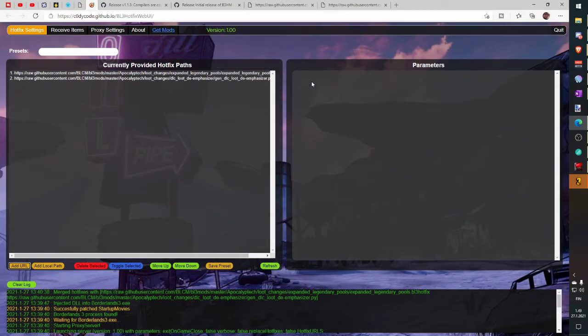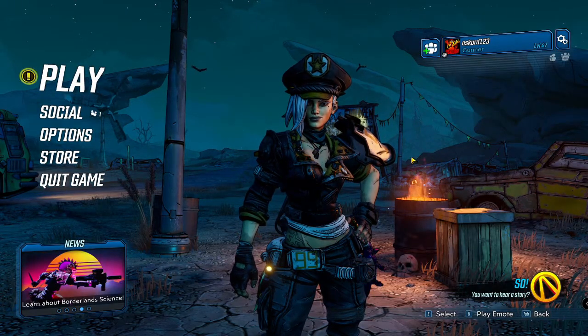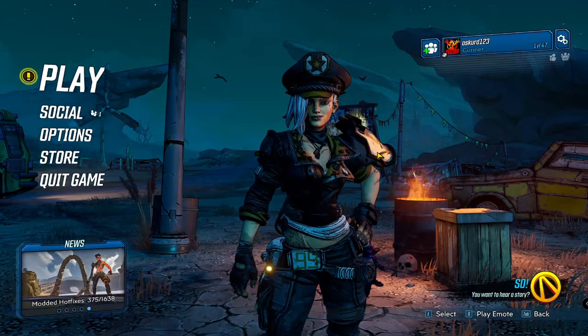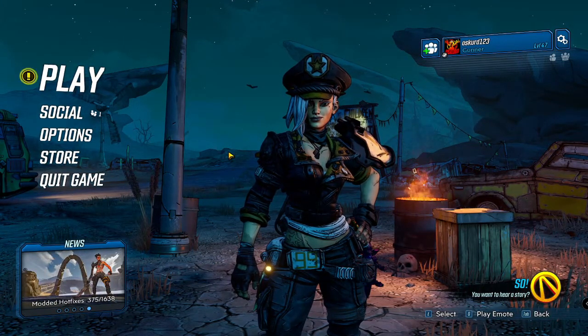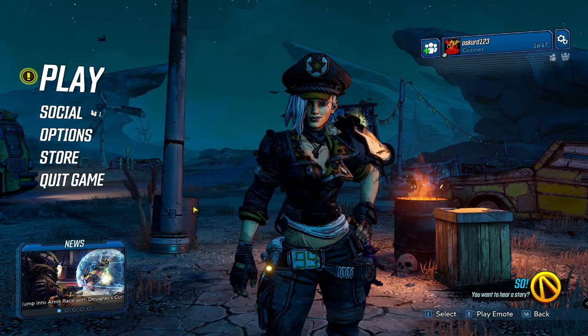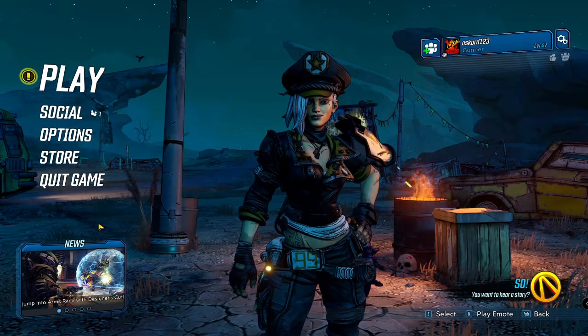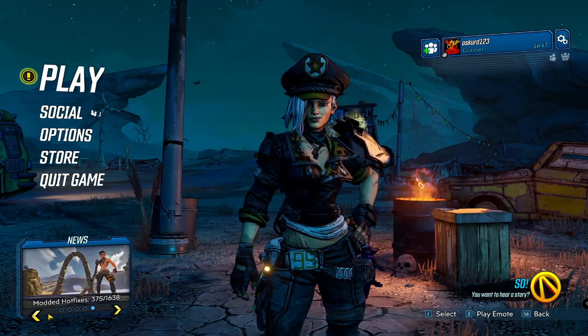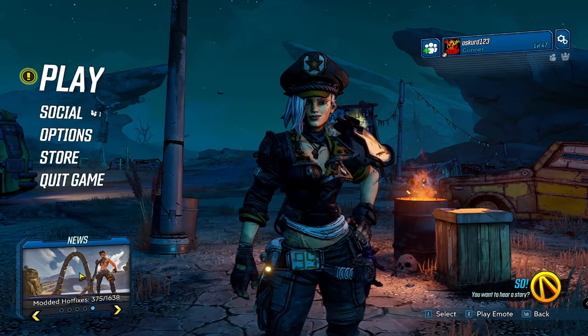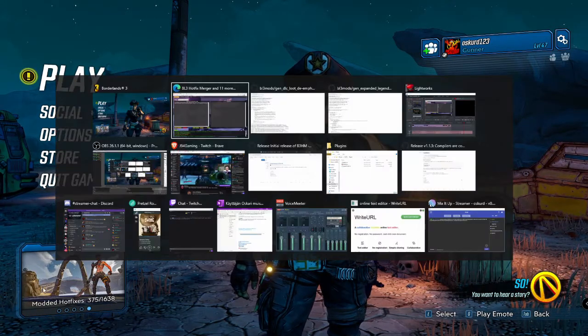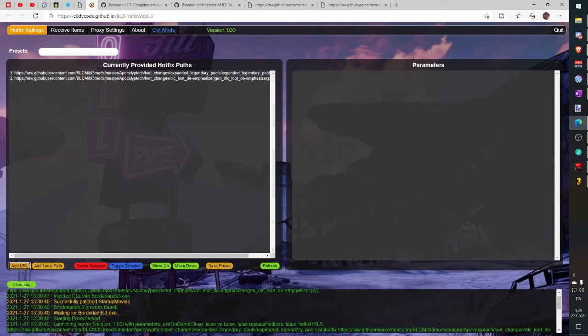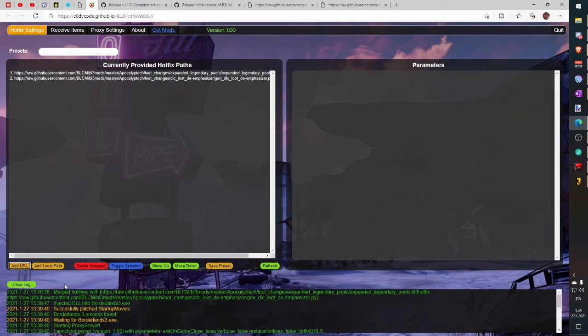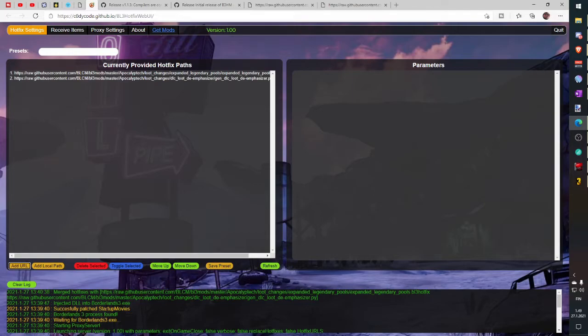Now you can jump in game. Wait it to reload. Once it's reloaded, we can check one more time in Hotfix loader and down here we have log and if everything is green slash yellow, we are good to go.